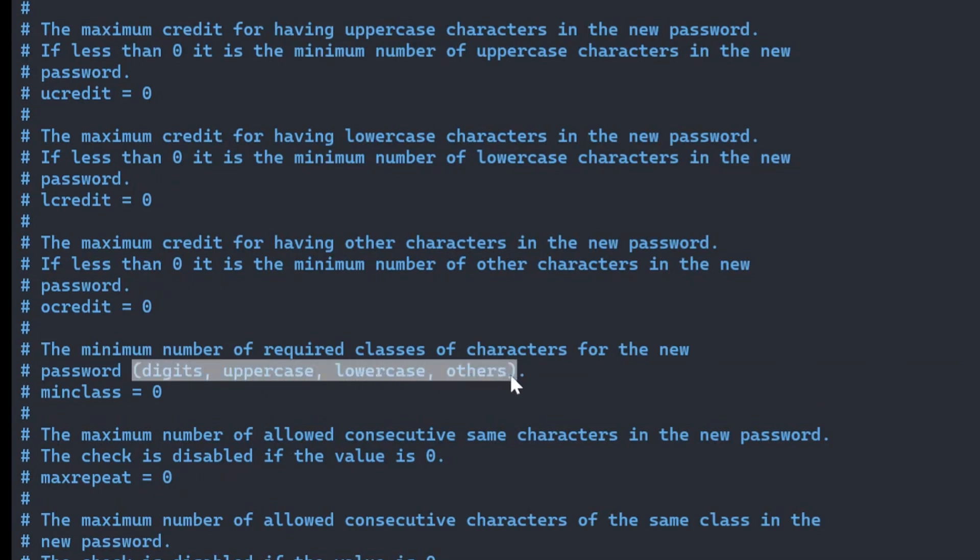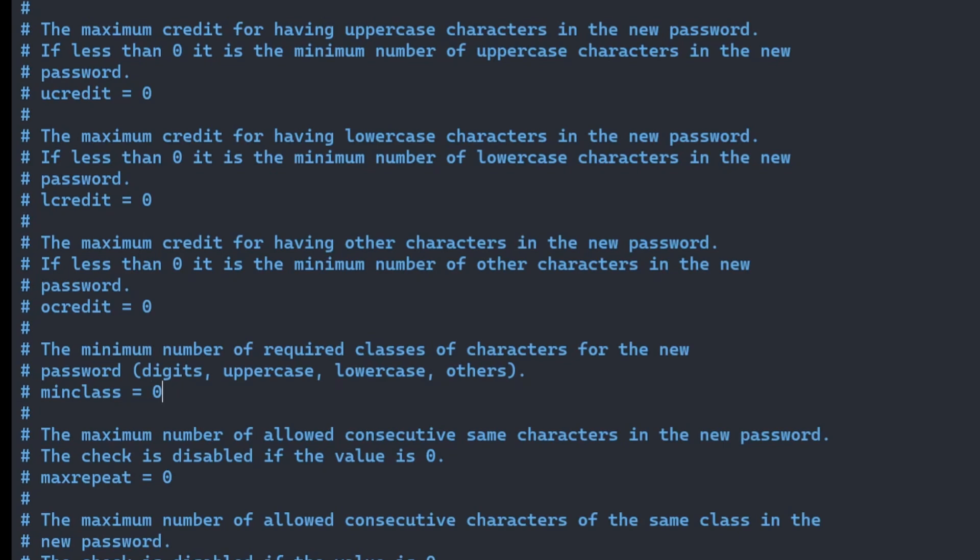You can also use minclass to say how many classes are required in a password. Digits, lowercase, uppercase, and special characters are each one class. So setting minclass to four means the user must use at least one character of all four types in their password.